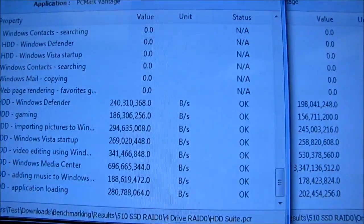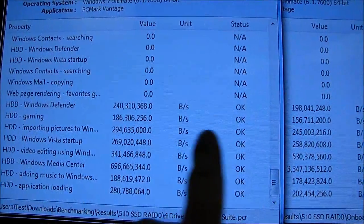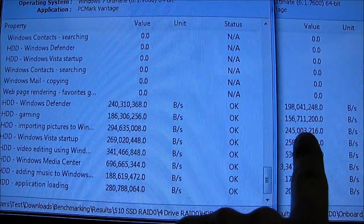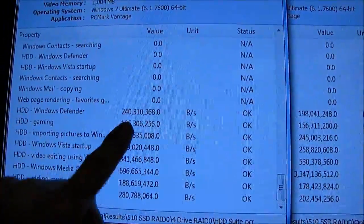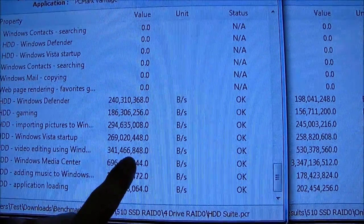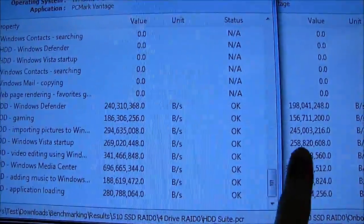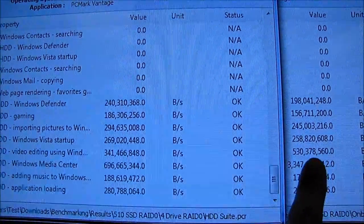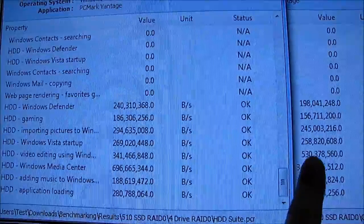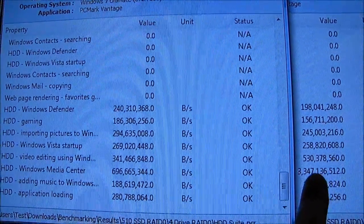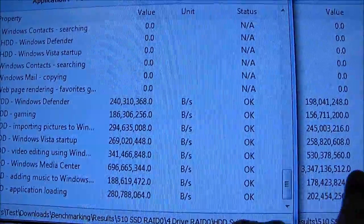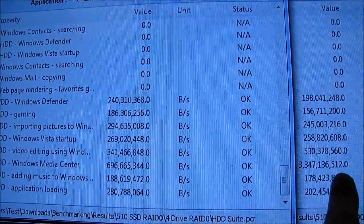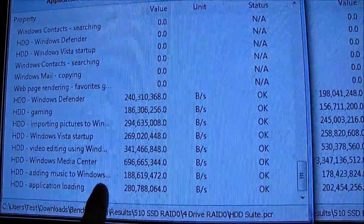Okay, so at the bottom we have our RAID 0, or rather on the left we have our RAID 0 with four drives, and on the right we have our RAID 0 on the onboard controller with two drives. So you can see the four drive RAID 0 array cleanly beats the onboard two drive array, which it should, in everything but video editing using Windows Live Movie Maker and Windows Media Center, where this one destroys it.